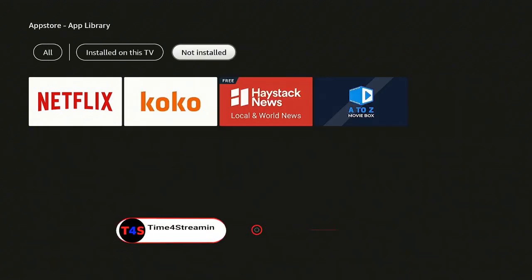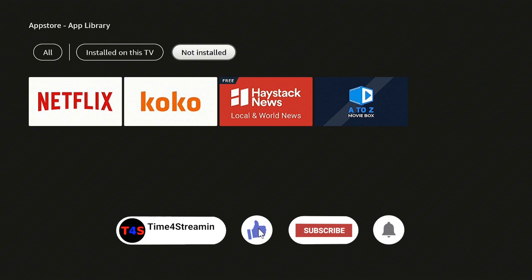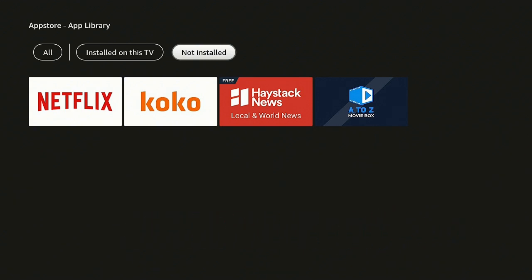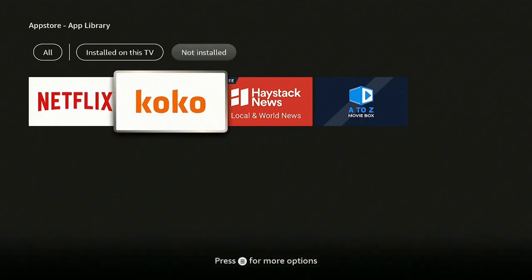If you like what you're seeing so far, please go ahead and click that like and subscribe button and ring the bell so you know when I put up more videos — I really do appreciate that. Here it is, right on the top row — you have your Haystack News that you just deleted.